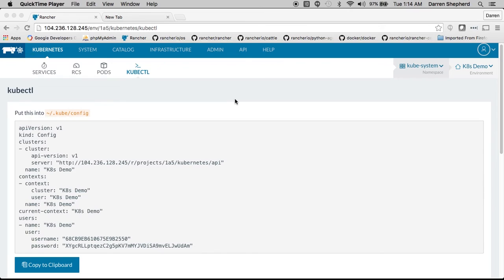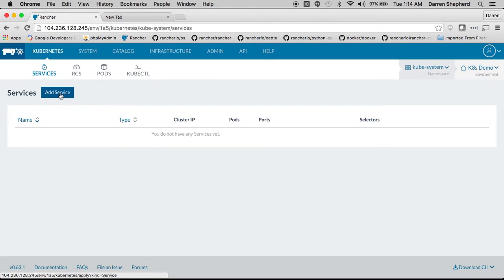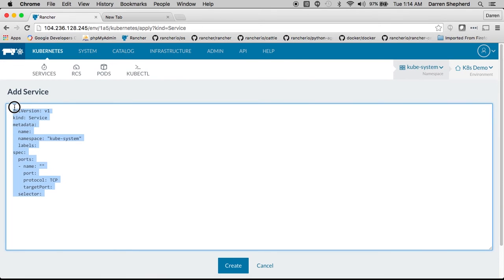You can deploy services and Kubernetes using all the ways that you're already familiar with such as kubectl. Additionally we allow you through our UI to go and add services, replication controllers or pods just by pasting the text.